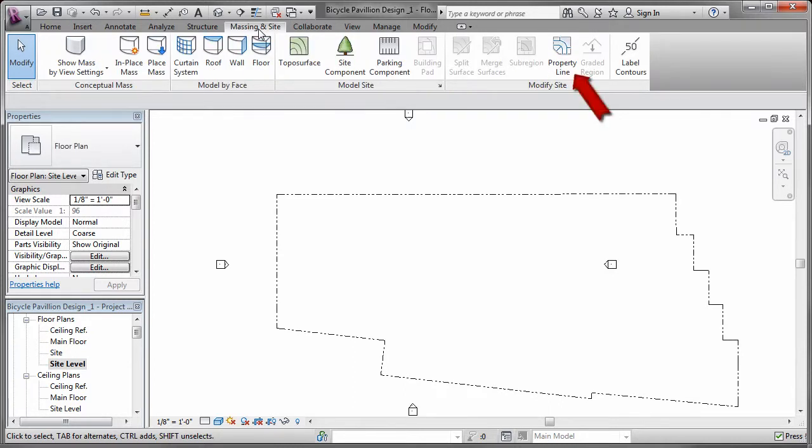For your design, you should think about the space you have in your community. You may have more space to work with, as well as a different climate.